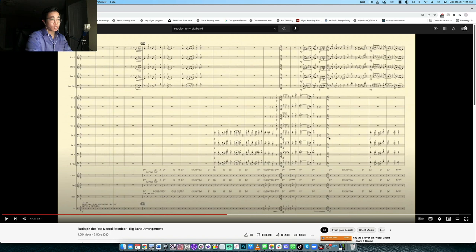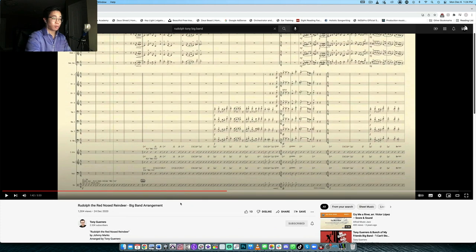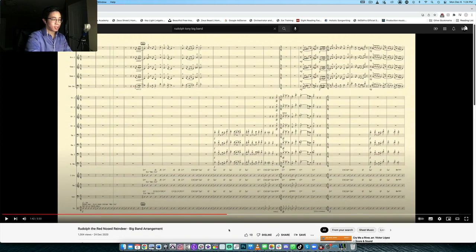All right. So let's dive into the arrangement. Let's have a listen through the shout chorus. If you want to listen to this whole thing, you certainly can on Tony's channel, but let's have a listen.